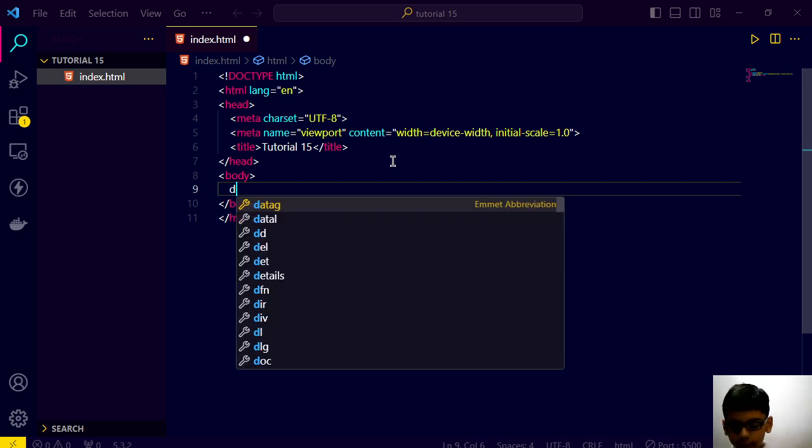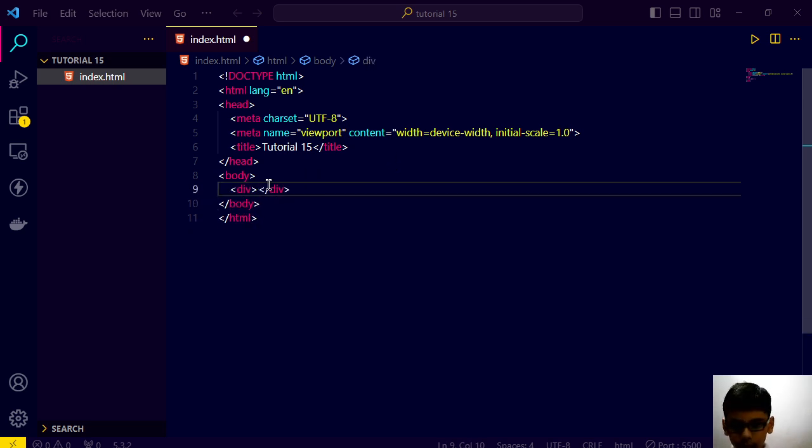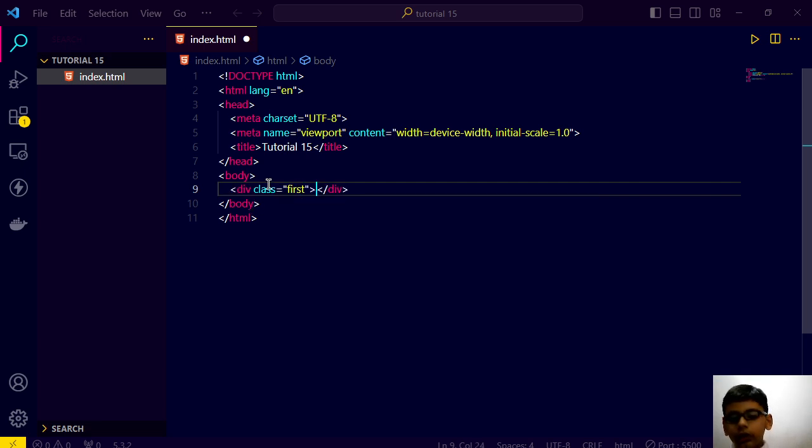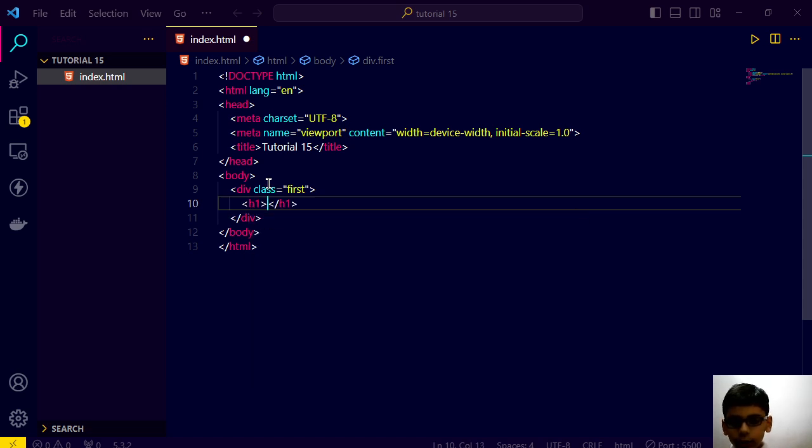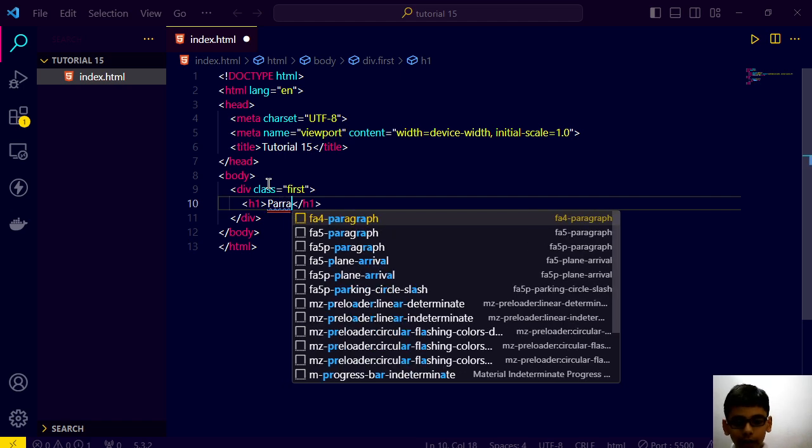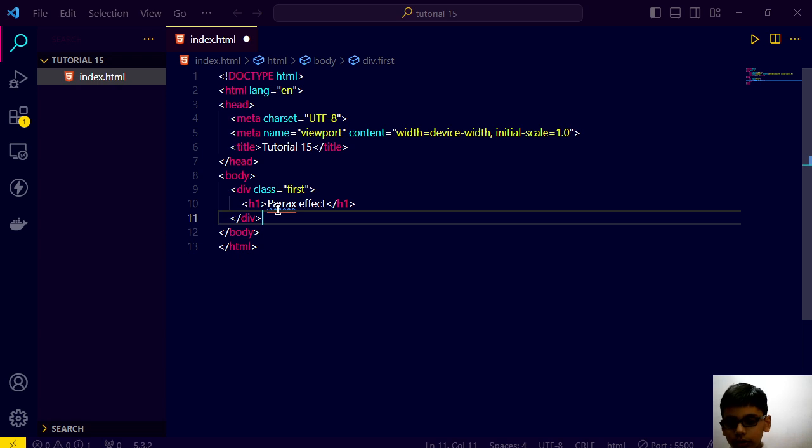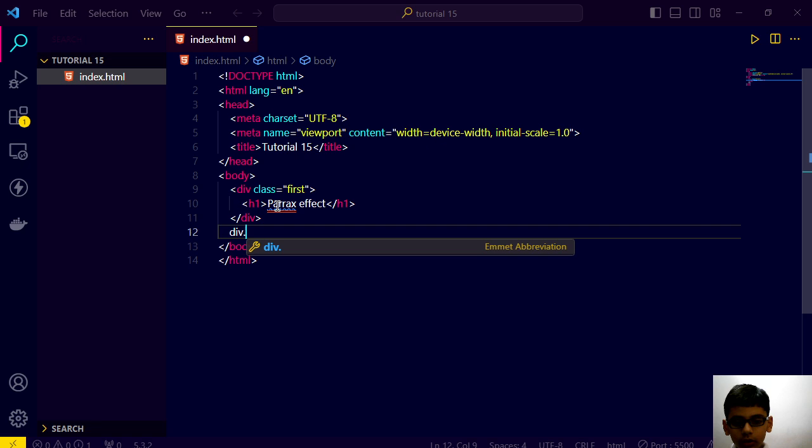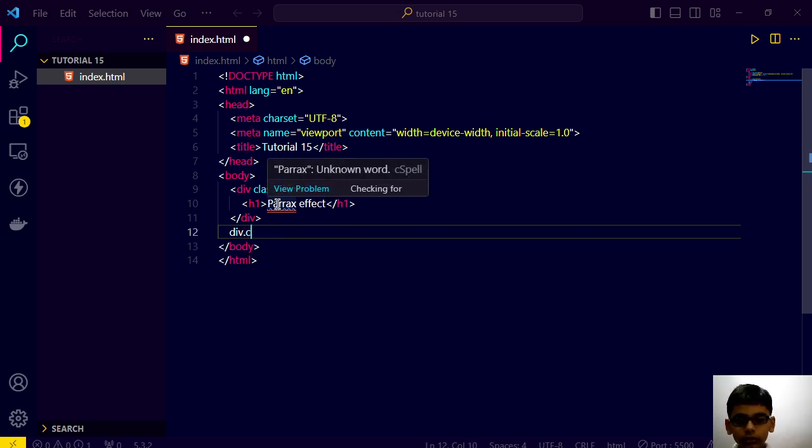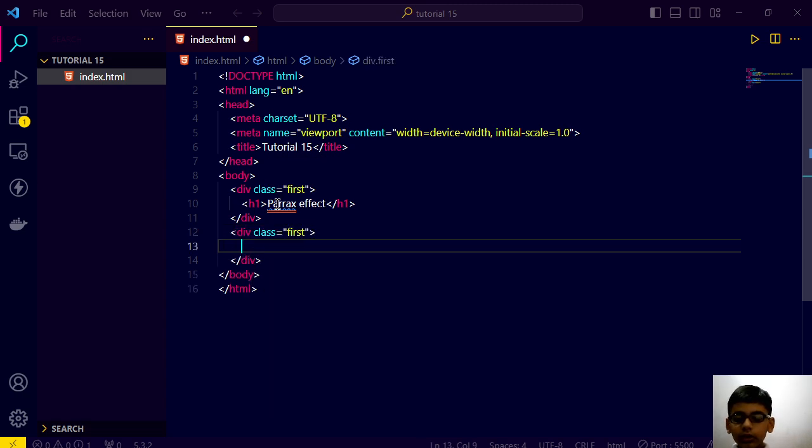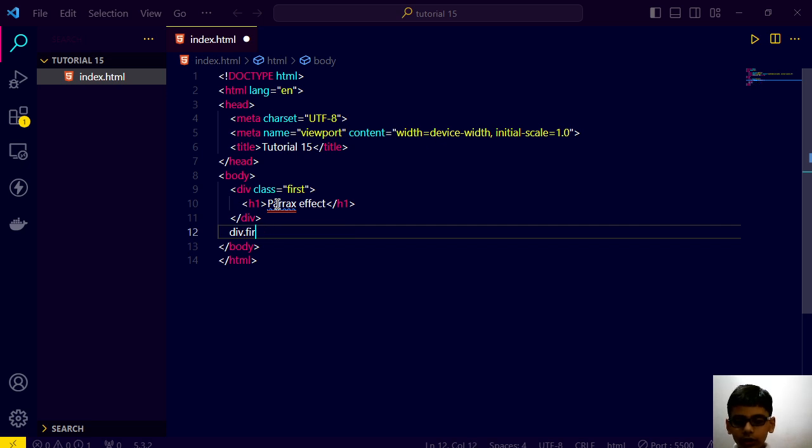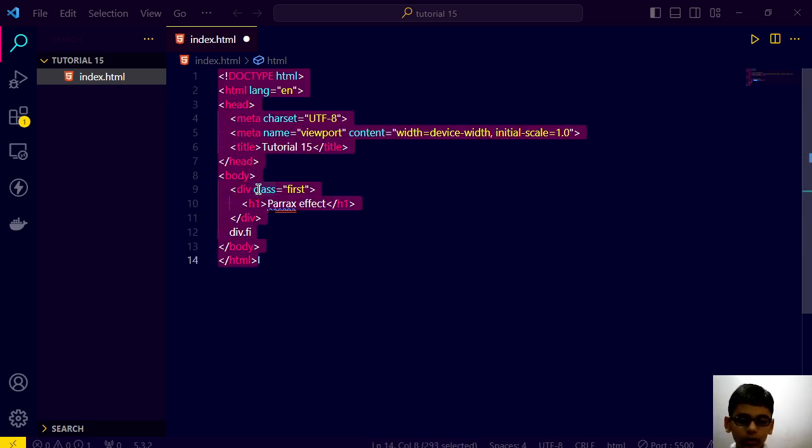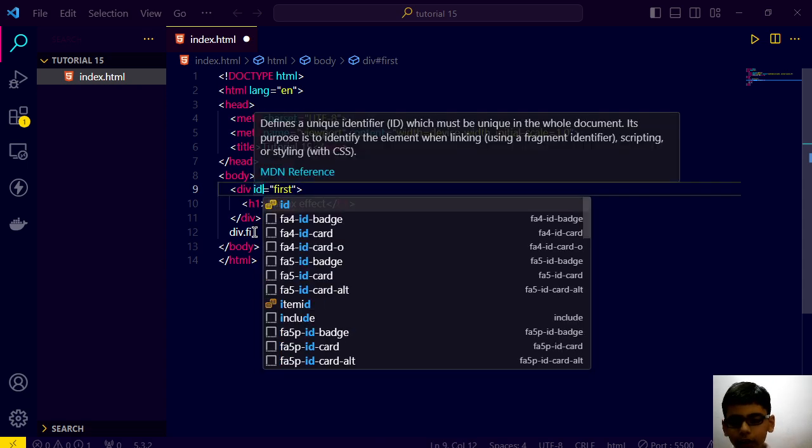Div.parch means we are defining a class here. h1 Parallax Effect. This will be id h1. Instead of class. And this will be second.